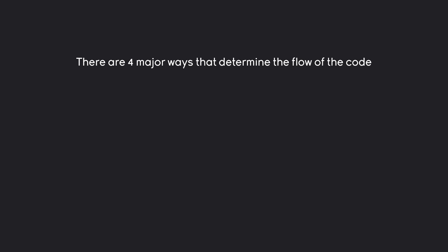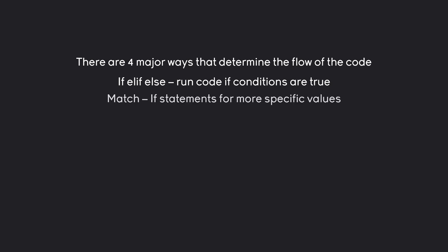But first of all once we understand indentation there are four major ways to determine the flow of the code. The first one is if, elif and else. These are different kinds of if conditions to run code if certain conditions are true. We are going to talk about this one in the next part.